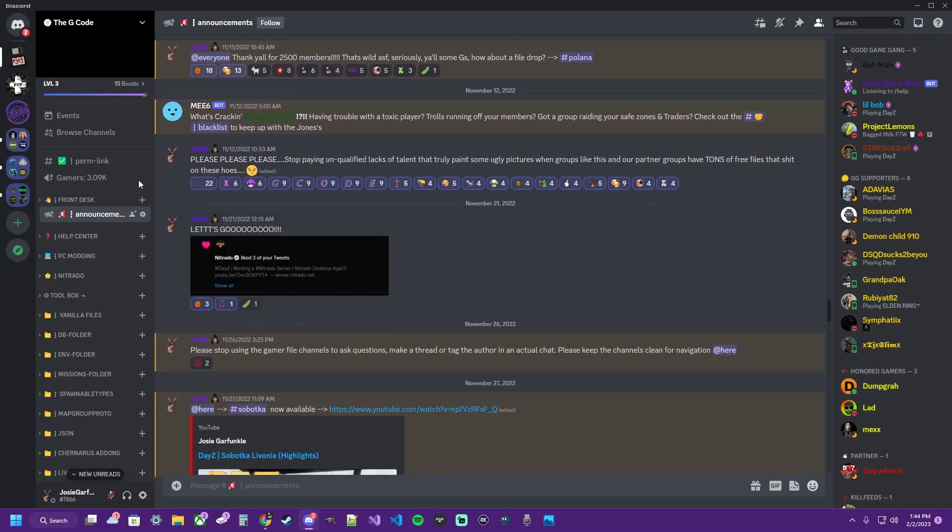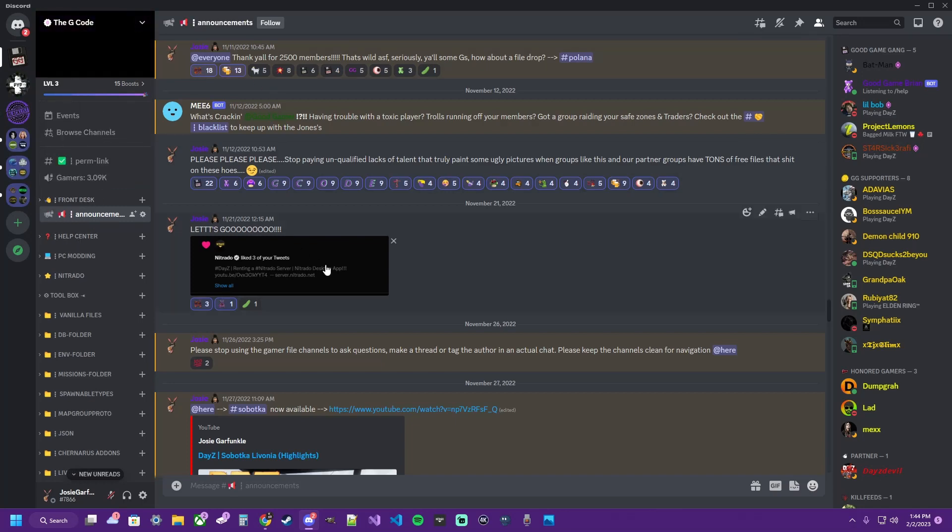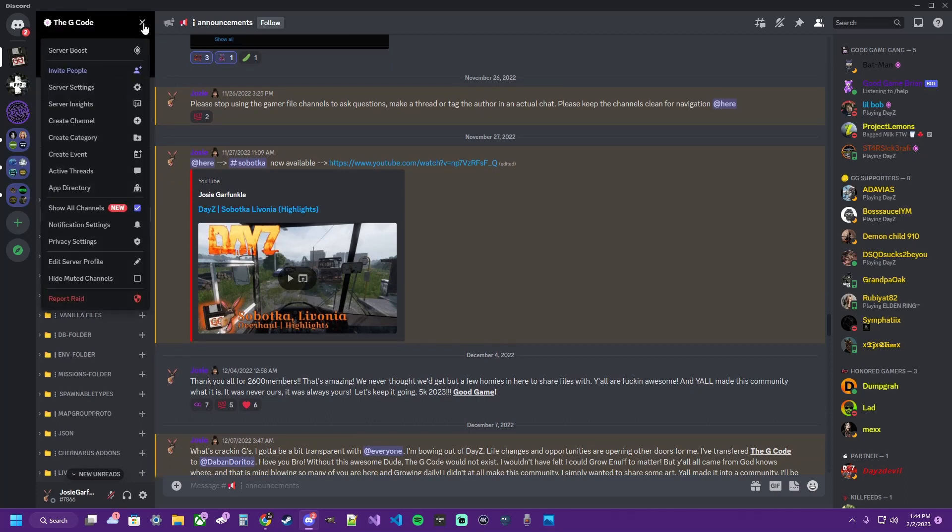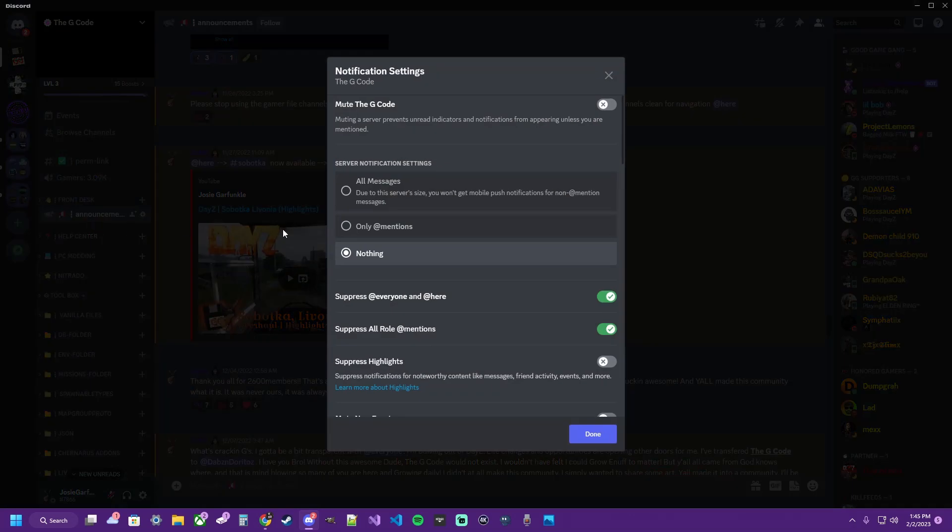For starters, you want to go to the Discord in question. For this example, we'll use the G-Code because we do be pinging. You're gonna go up here to the settings or little drop-down menu if you're on PC. If you're on mobile, you're gonna click the server itself and click or tap notification settings.